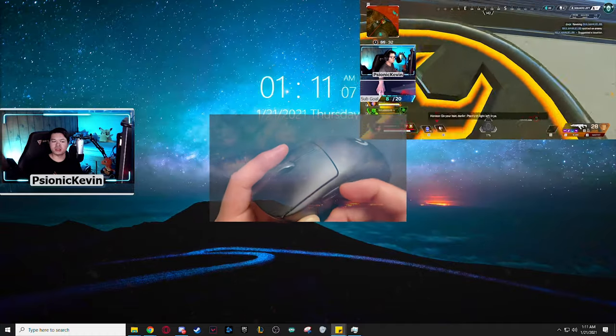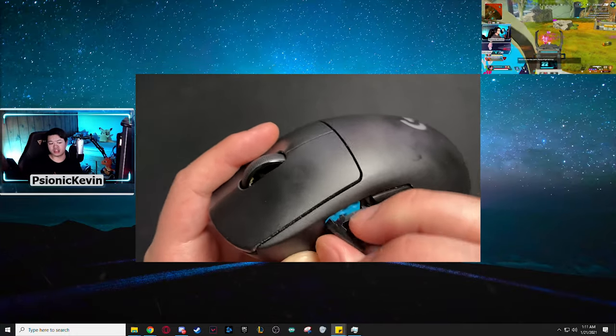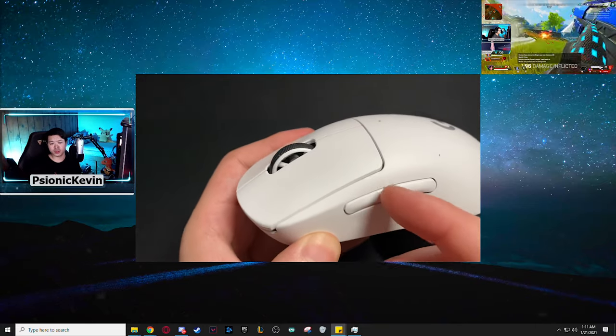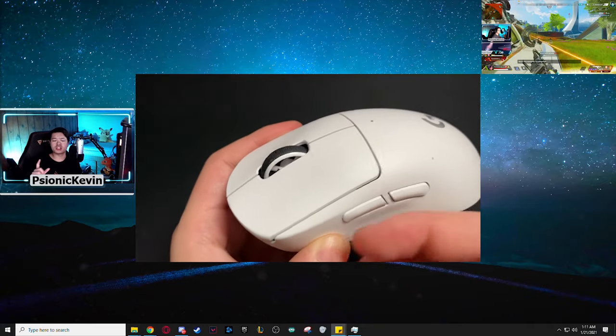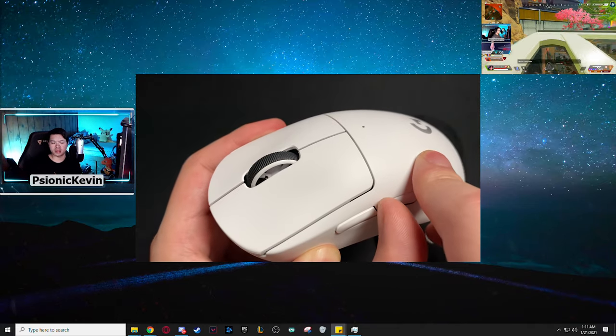And something that you do want to take note of is that the thumb buttons on the G Pro Wireless used to be removable, but on the Superlight they don't seem to be.